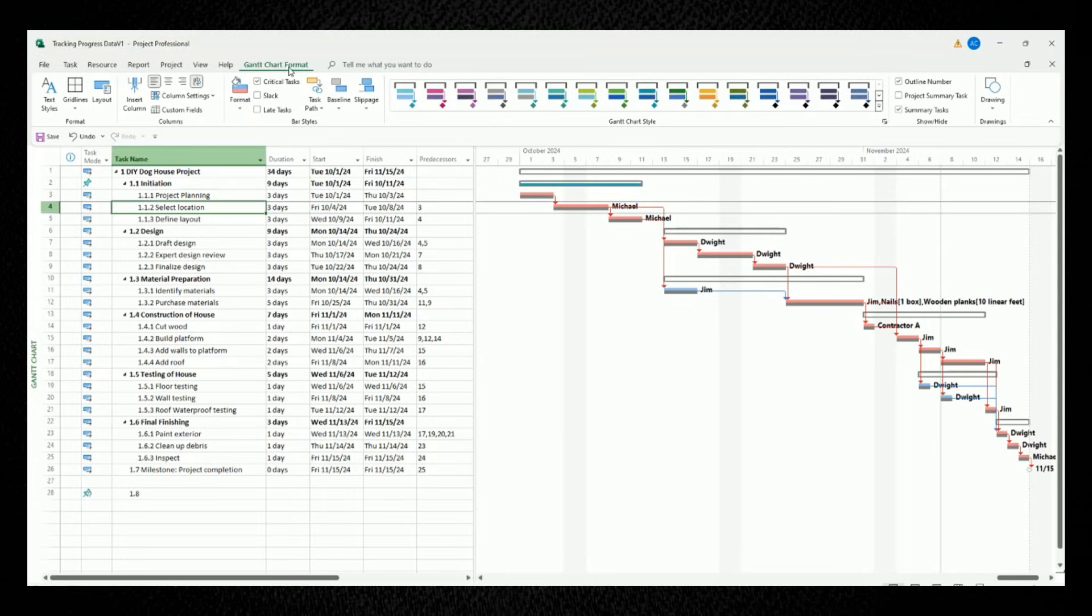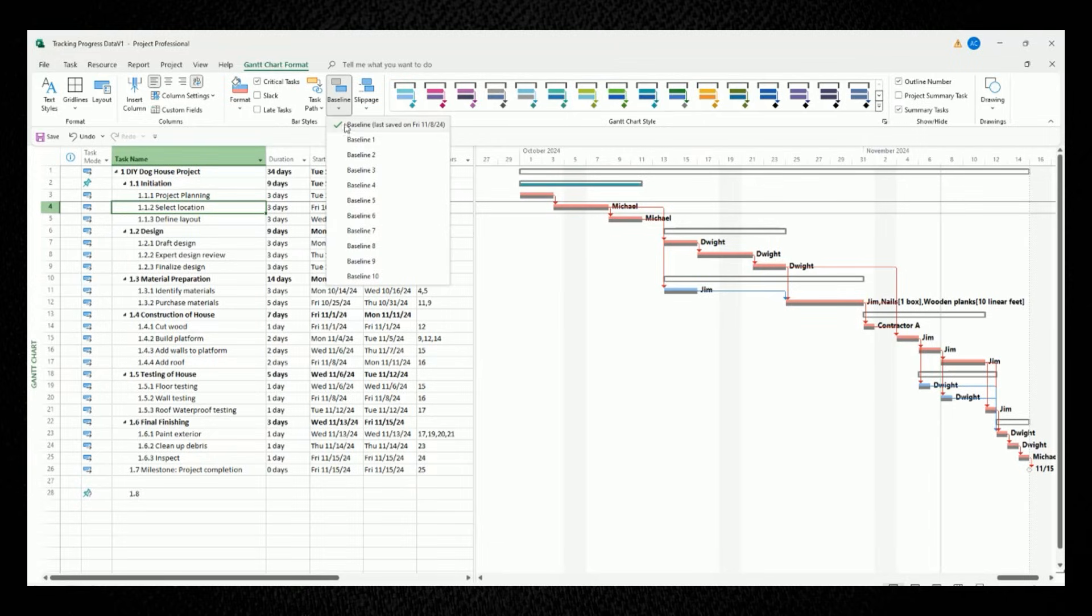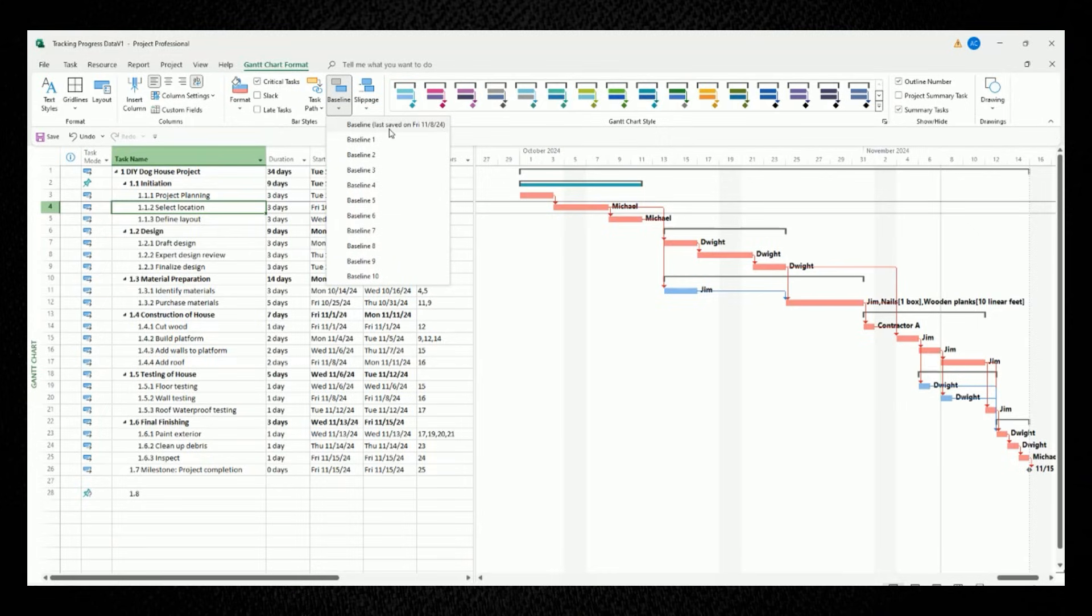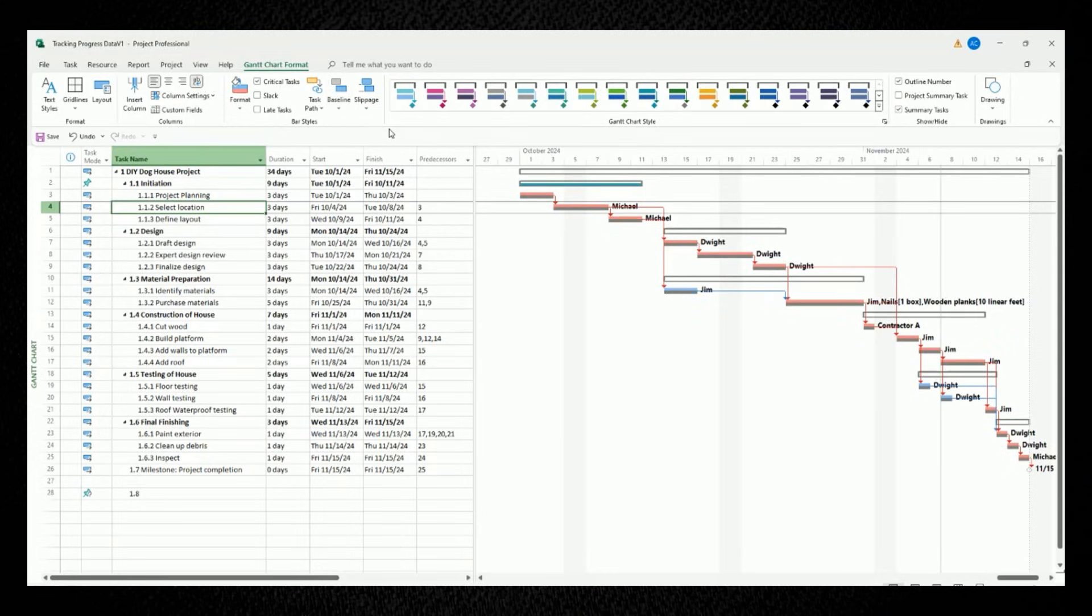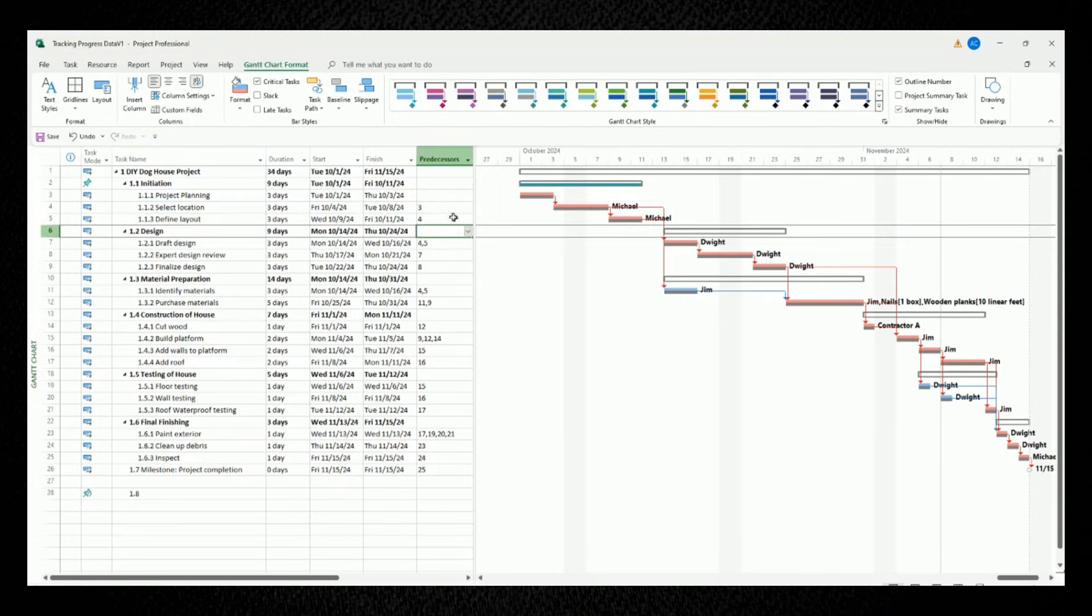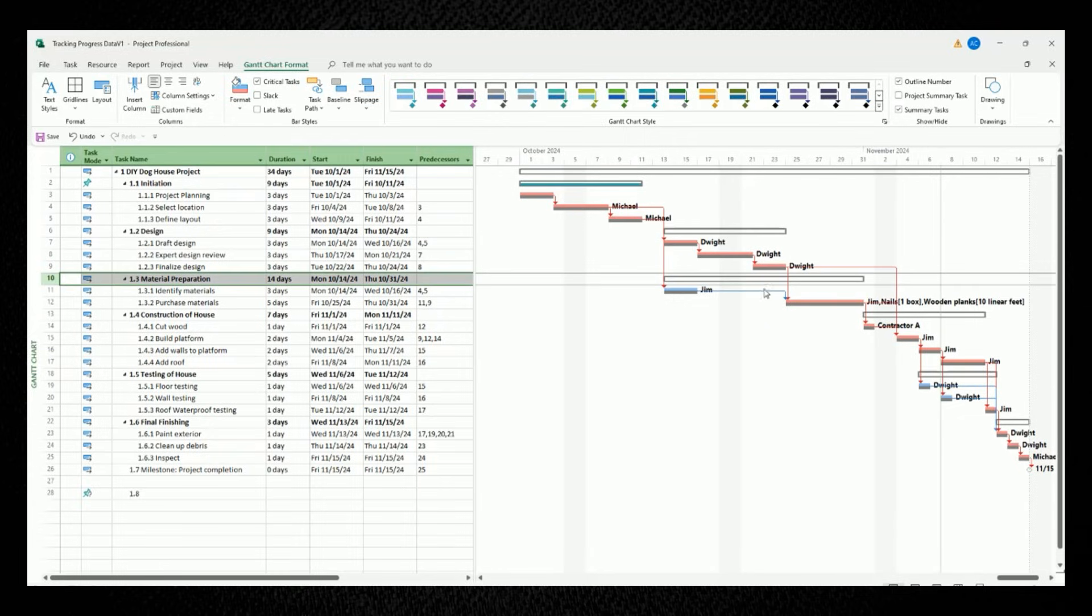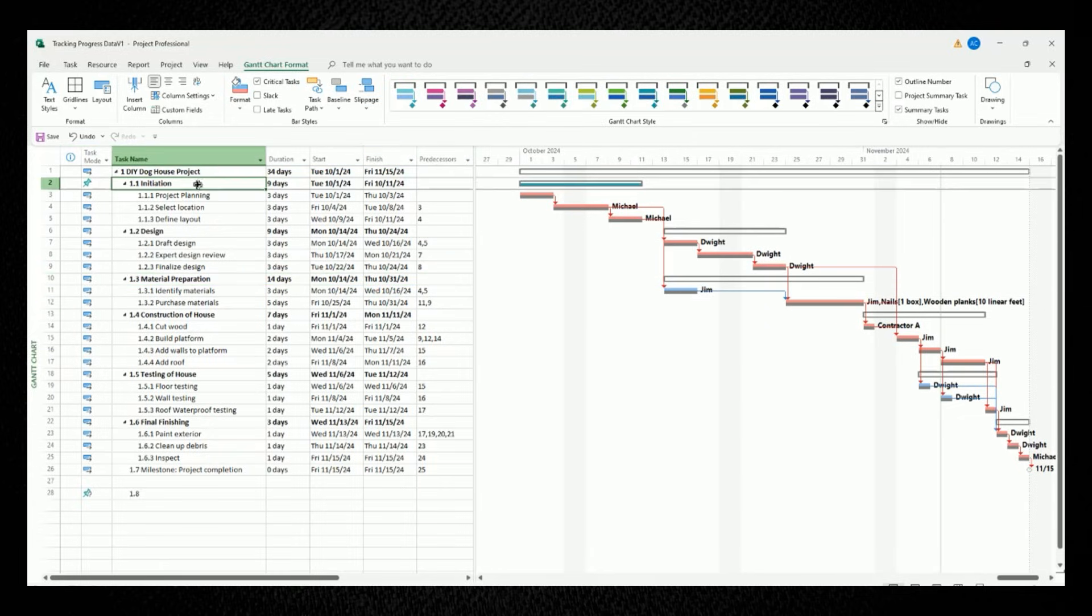So to make sure that your baseline was created, move your mouse button to the Gantt chart format tab. Then select the button for baseline, and in that drop-down, you can see the most latest baseline that you just created. Now mine says baseline last saved on this date. So when I click on this baseline in the Gantt chart to the right-hand side of the screen, you'll see a dark grayish bar appear underneath each of the red and blue task bars. These dark grayish bars represent the schedule baseline that you just created.